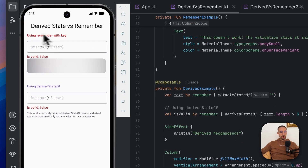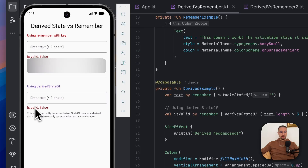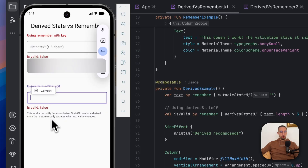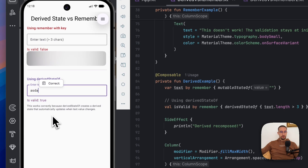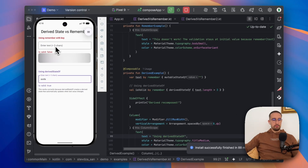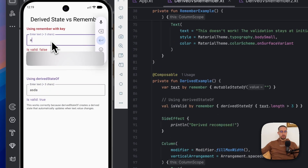In this example we are using remember with key, and the second example uses derived state of. Both of these text fields will change the state of this is valid boolean value to true if we add at least 4 characters. As you can see, when I type 1, 2, 3 and then 4, this one will be re-executed and triggered to change the state. The same goes with remember with key — whenever we type 1, 2, 3 and then 4, this state will also change.